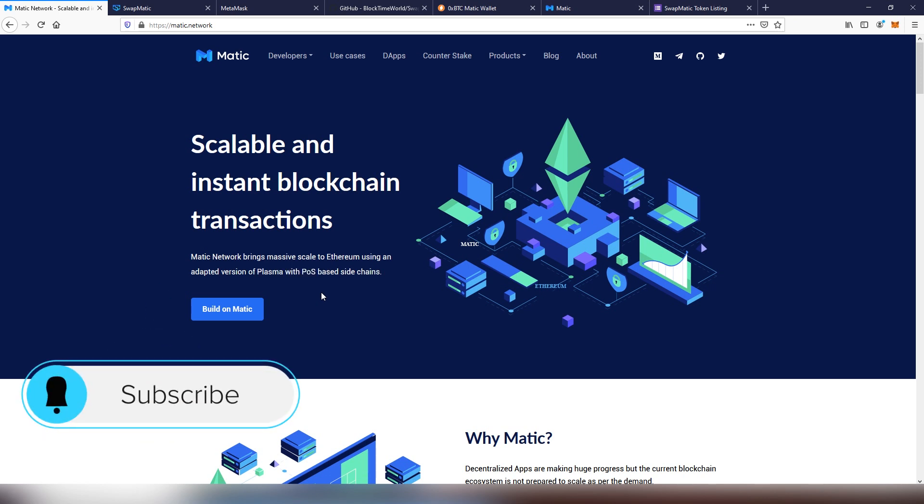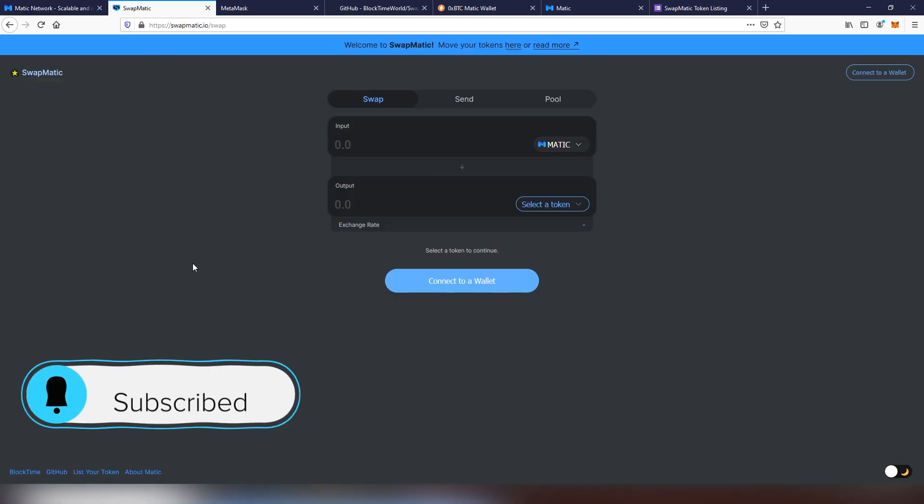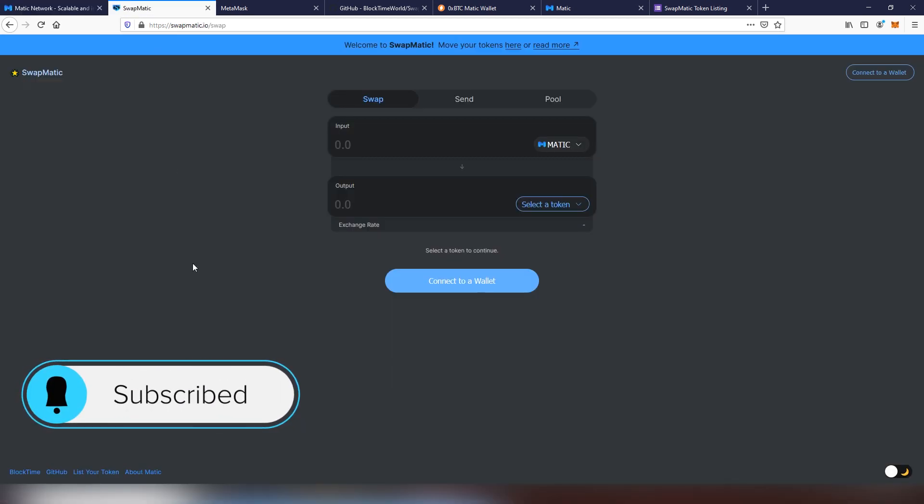We're going to be talking about one of those dApps which were created under Matic, and that is Swapmatic, which is an AMM automated market maker, just like Uniswap. In this video I'm going to be teaching you how to trade on this platform, how to provide into the pool, and how to set up Matic in your MetaMask account.